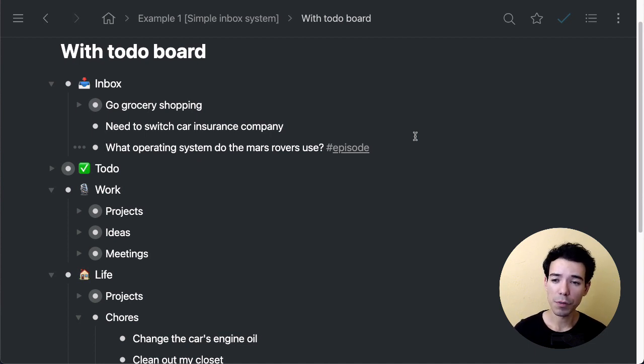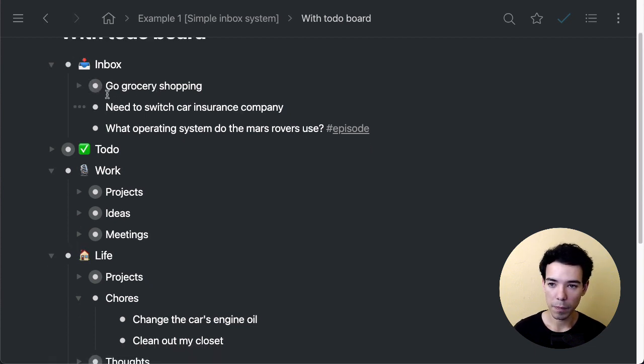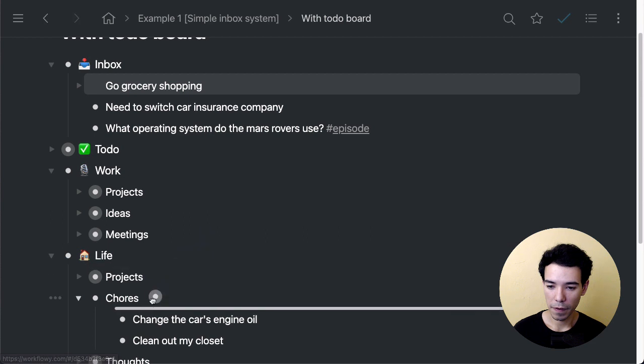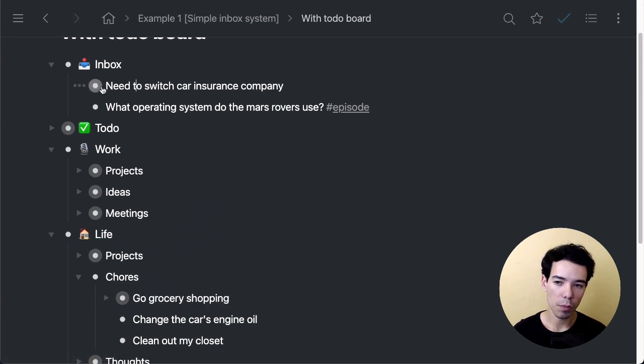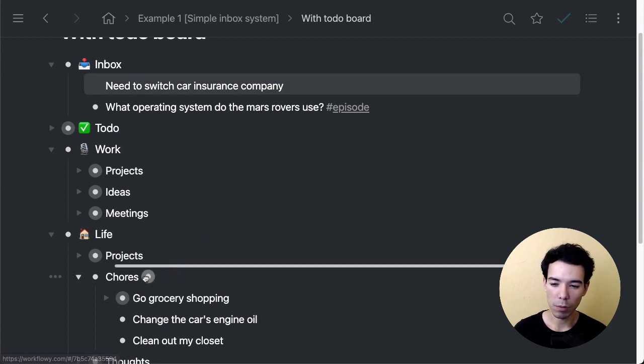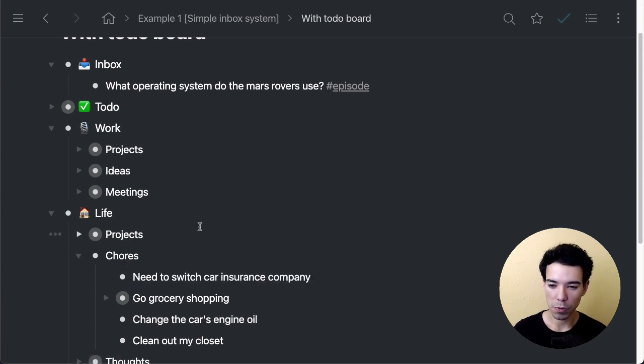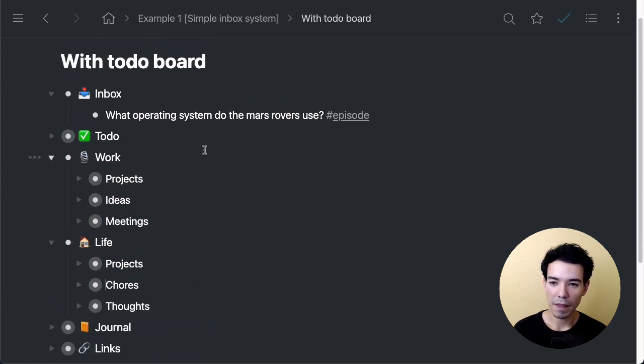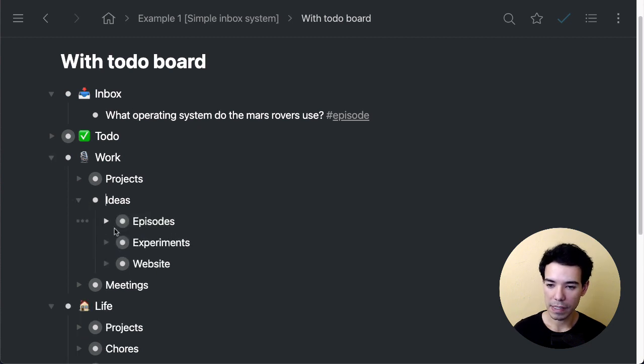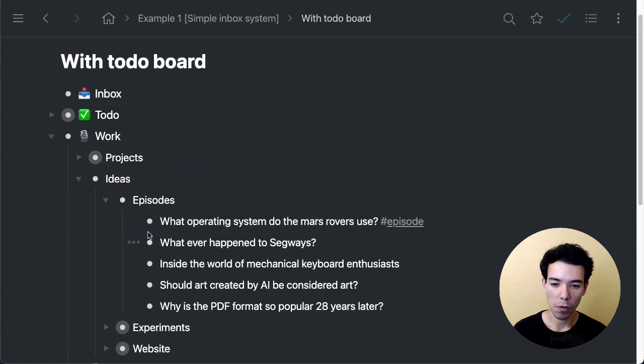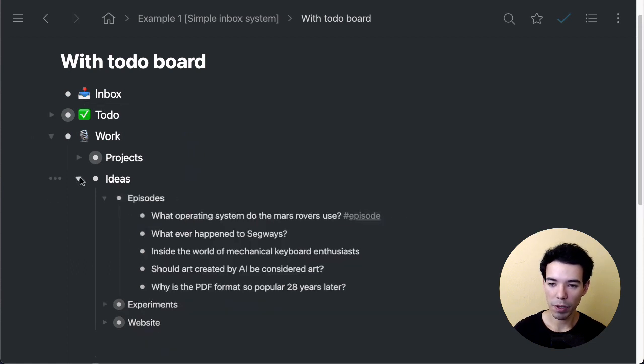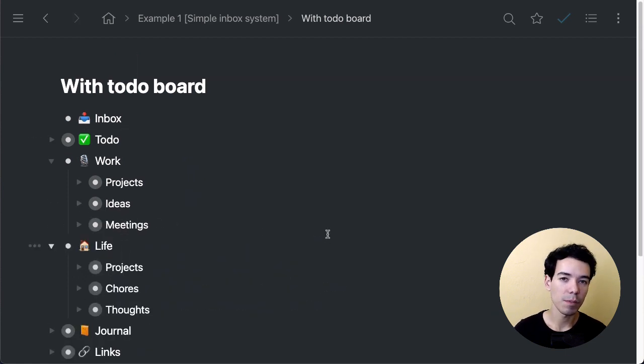So the first thing we do is sort these items. Let's see, go grocery shopping—this is a personal item, a personal task, a chore. Just drag it and drop it right here. Switch car insurance company—that could be a chore, could be a project depending on how many steps and how complicated it is. But for right now we'll just drop it in chores to simplify this example. And then what operating system do the Mars rovers use—that's an idea for an episode. So that's in Work, and under Ideas for Episodes we'll just drag and drop that right here. It's as easy as that, just take those items and sort them into the different areas.